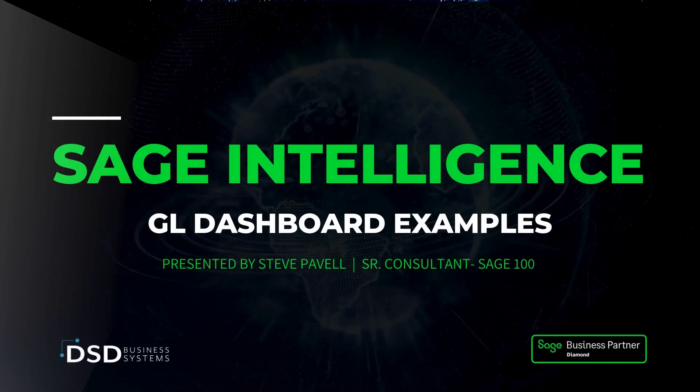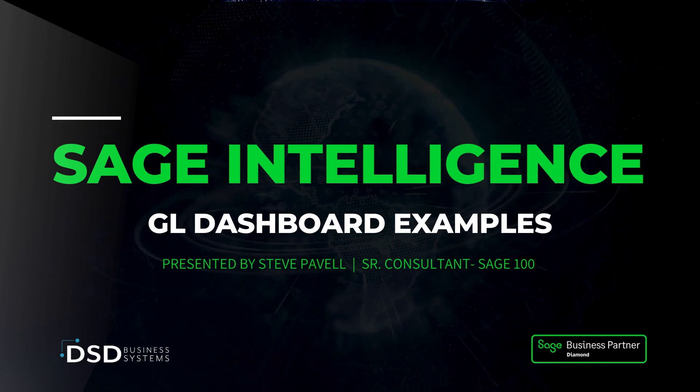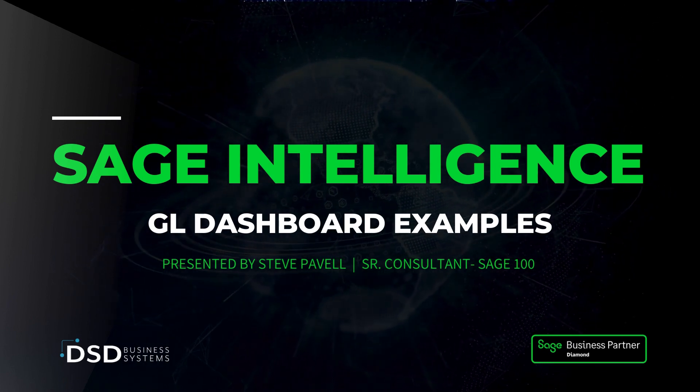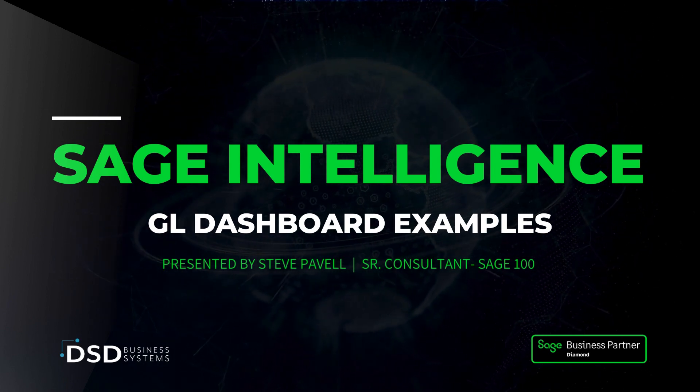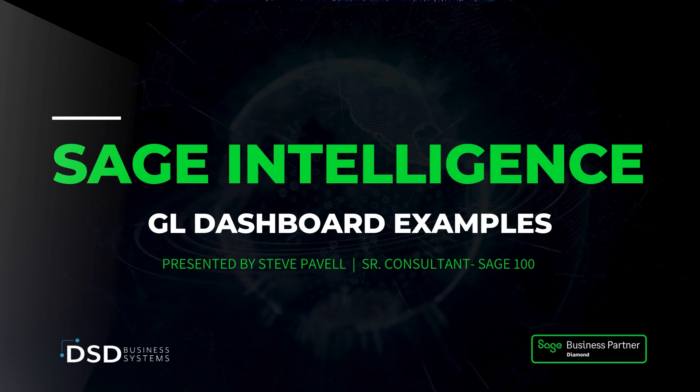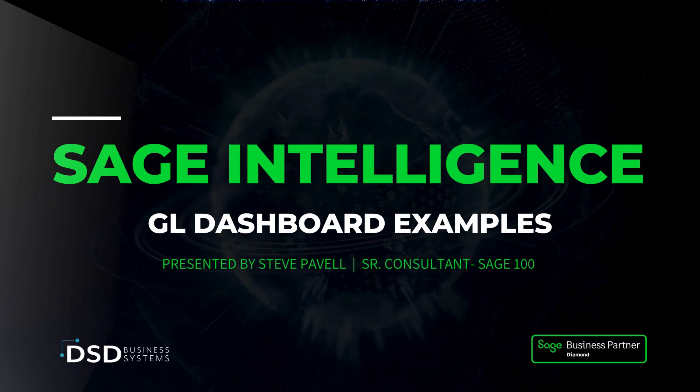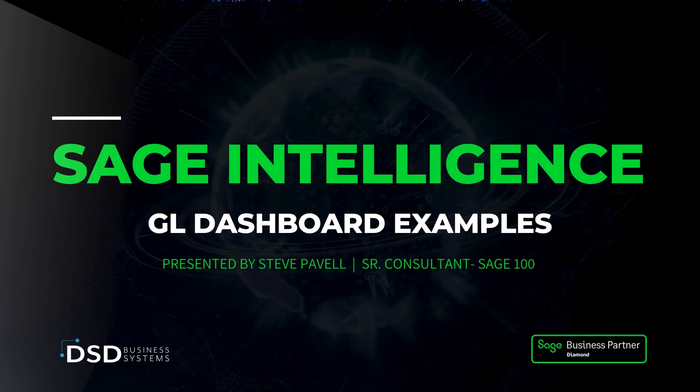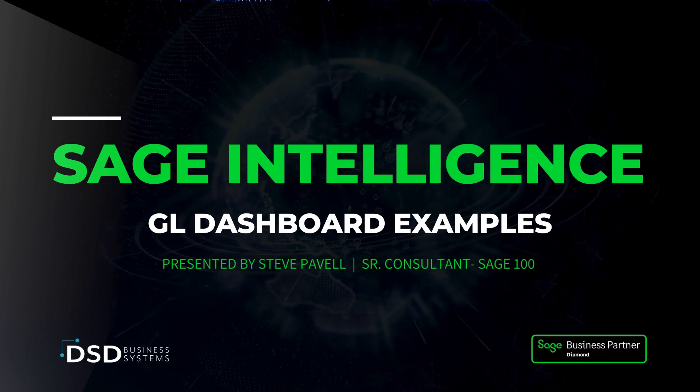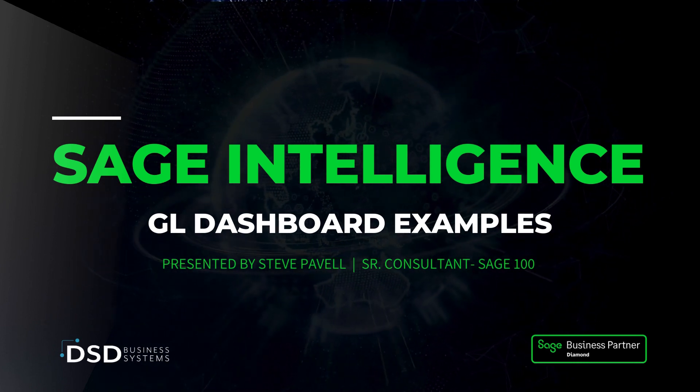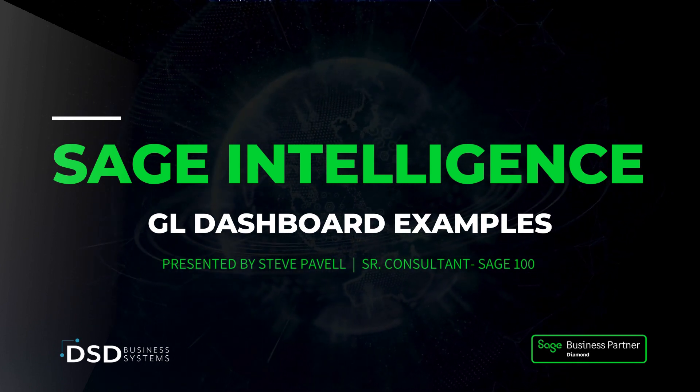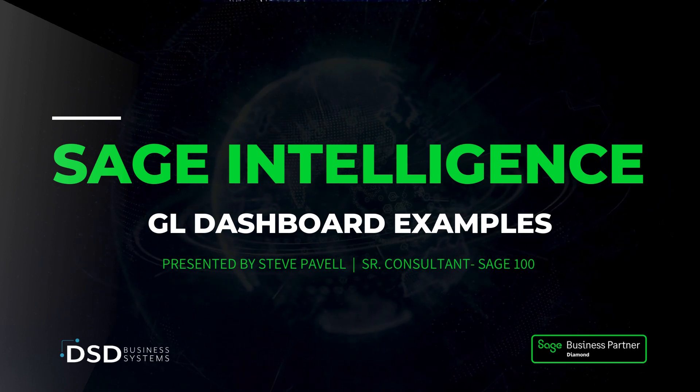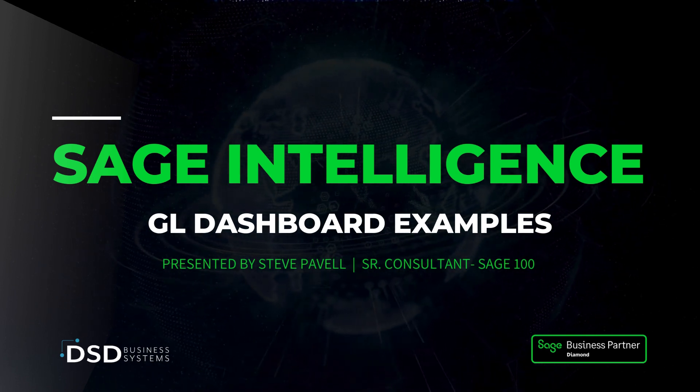Hello, this is Steve Pavell. I'm a Sage 100 Sage Intelligence Consultant with DSD Business Systems, and welcome to another Sage Intelligence product demo.